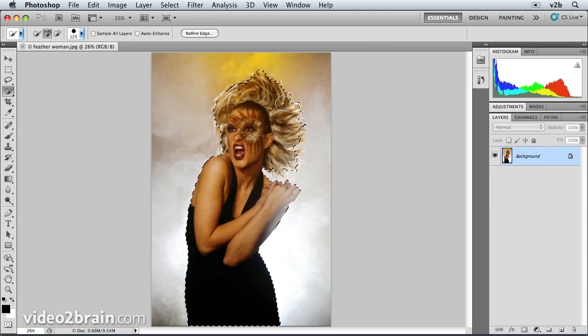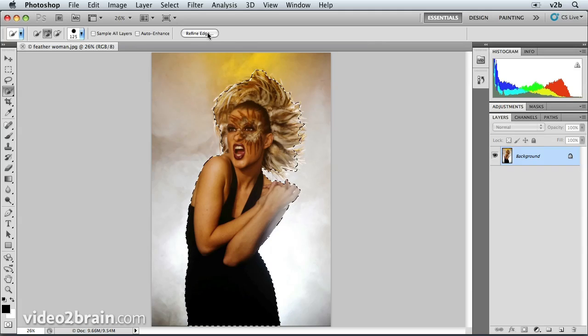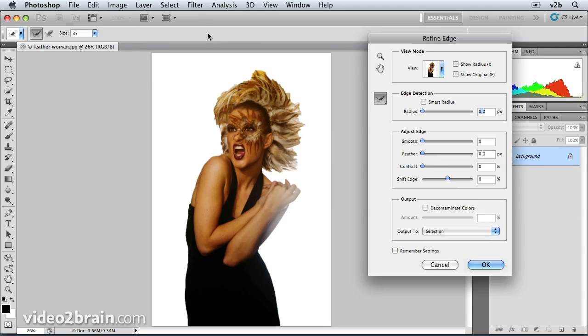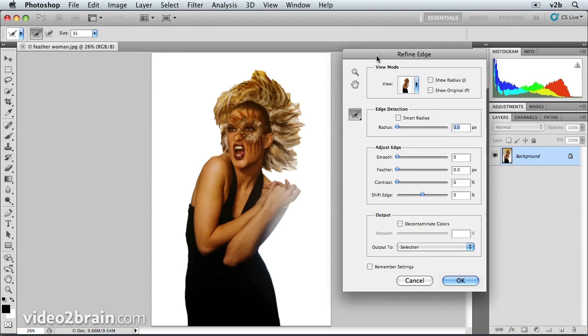What I'd like to do now is click on this Refine Edge button up here in the Options panel. Click on that, and that brings up the Refine Edge dialog box.